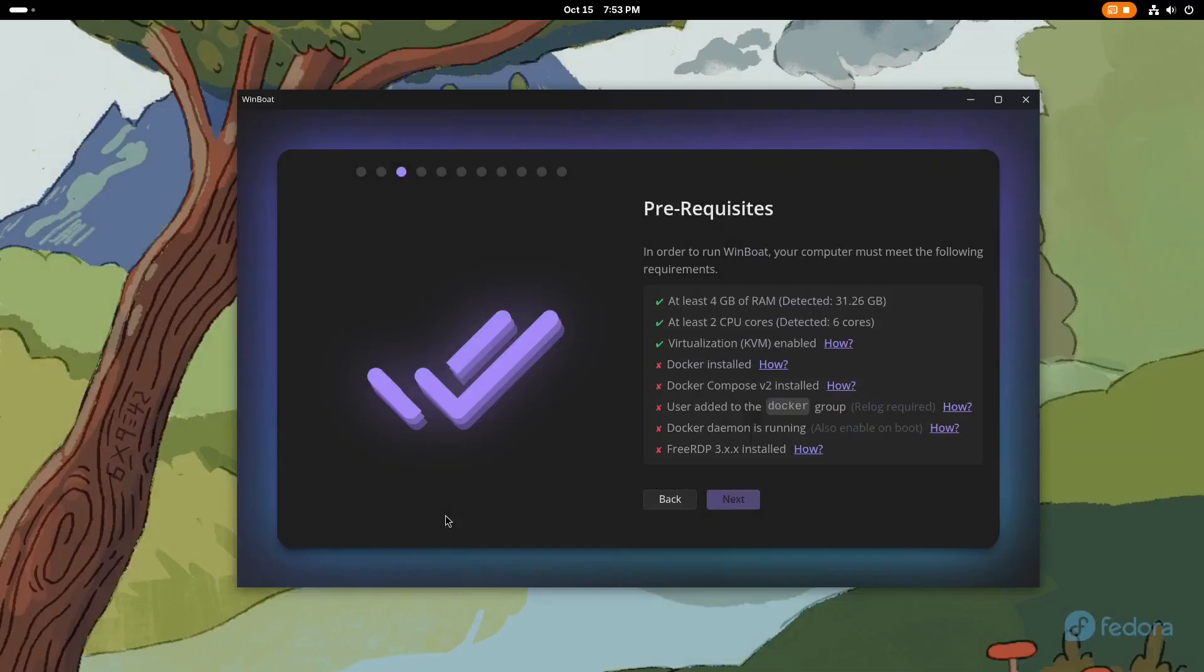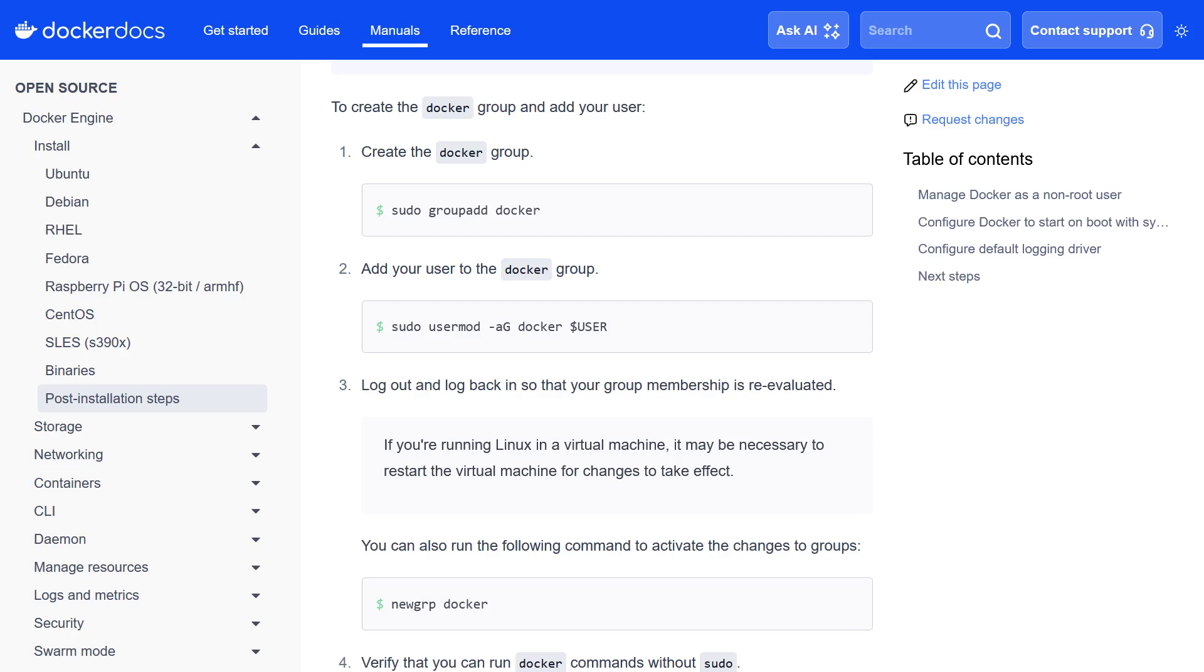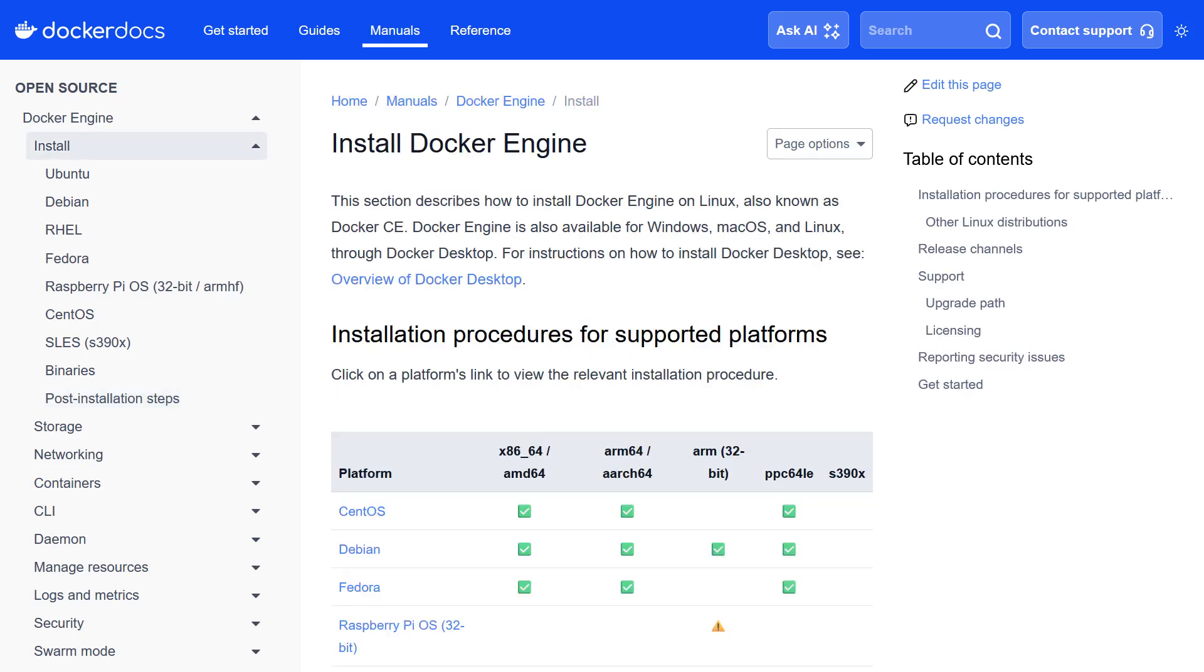When you click on this link next to the missing dependency, a website will open in your main web browser, where you can see instructions on how to install those dependencies for your Linux distribution. After successfully installing all required dependencies,